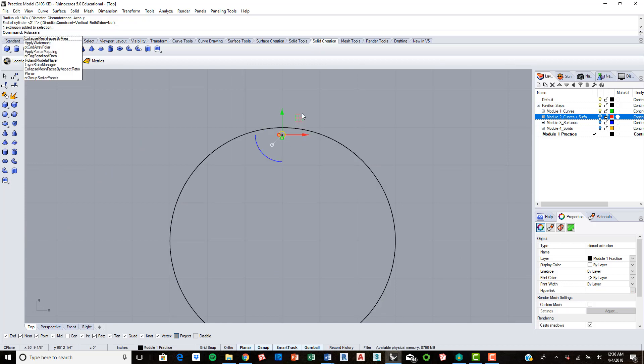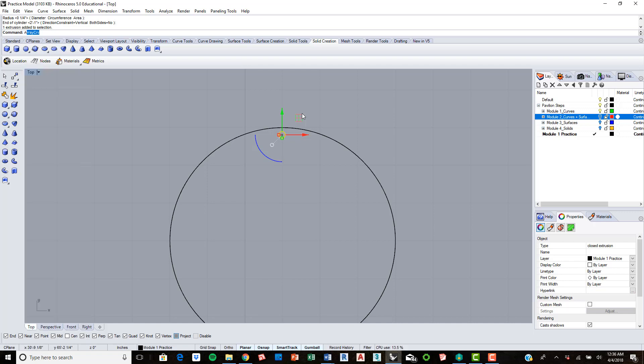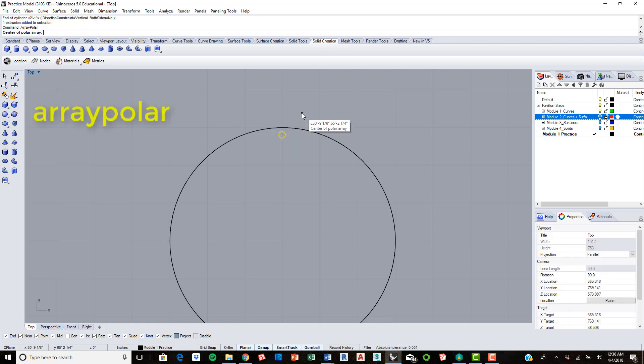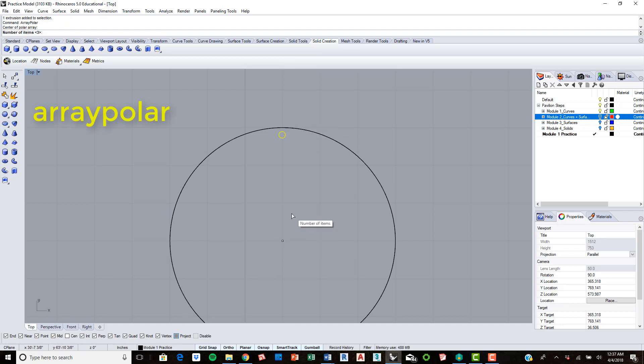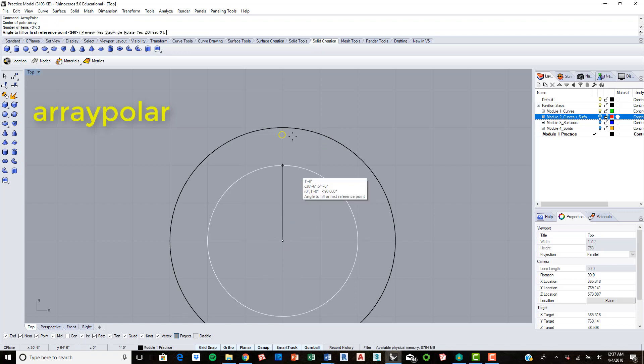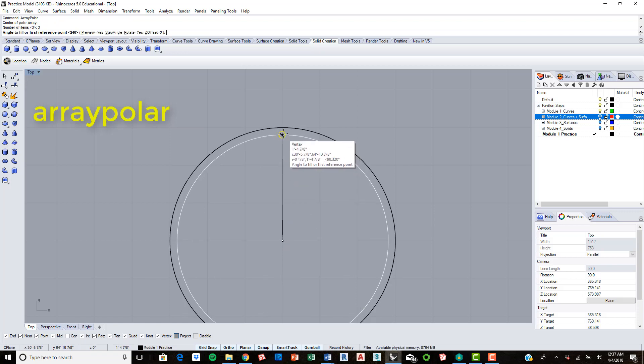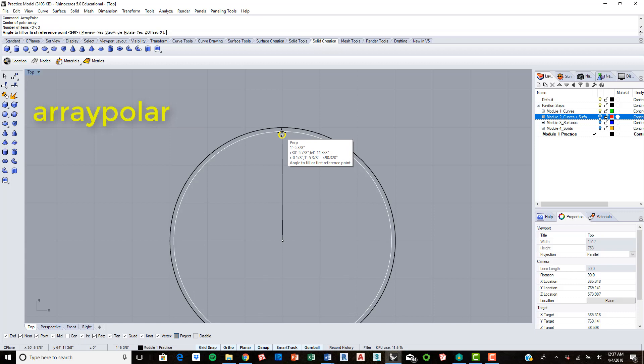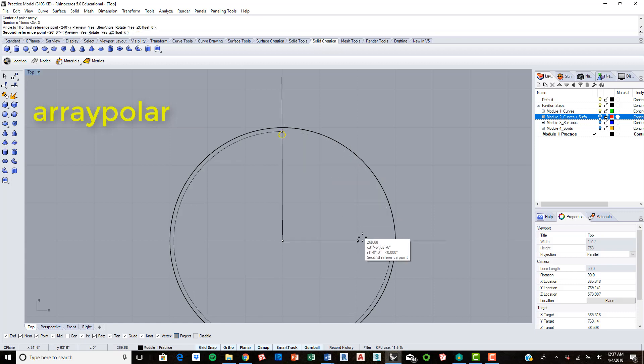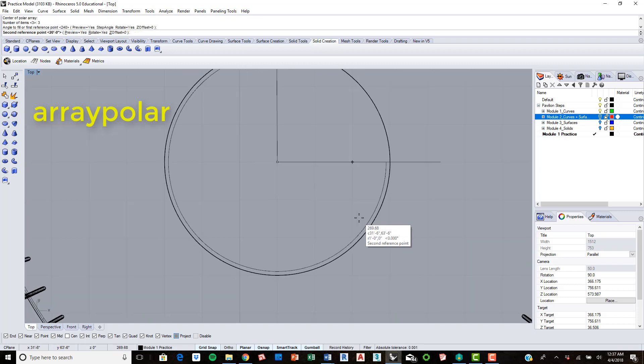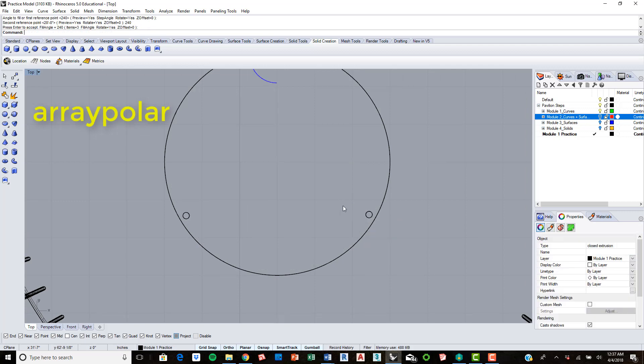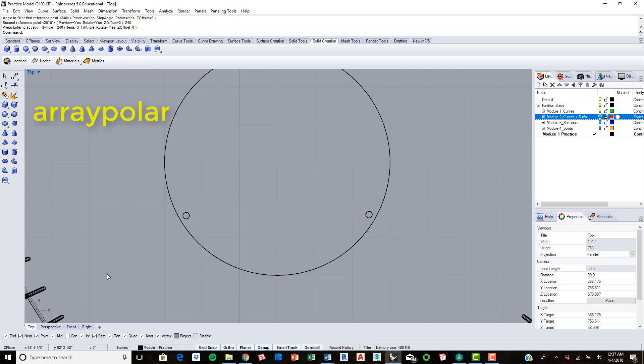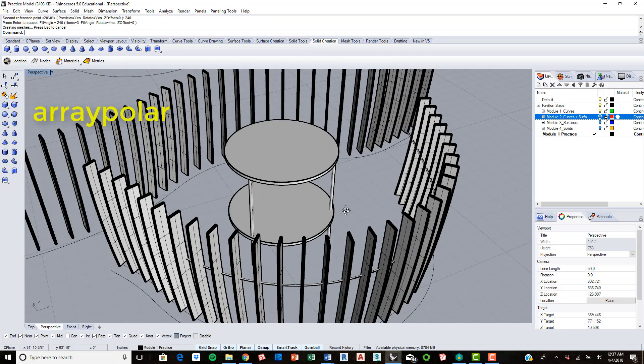We'll use the polar array, which is a command - so it'll be array polar. Choose the center of our circle, let's turn our grid snap back on. We had to choose the center of it. We want three items to make it give it three supports. We'll choose the first angle and then we'll go down to our second angle, so that's going to be 240, and then just click enter. That should do it.